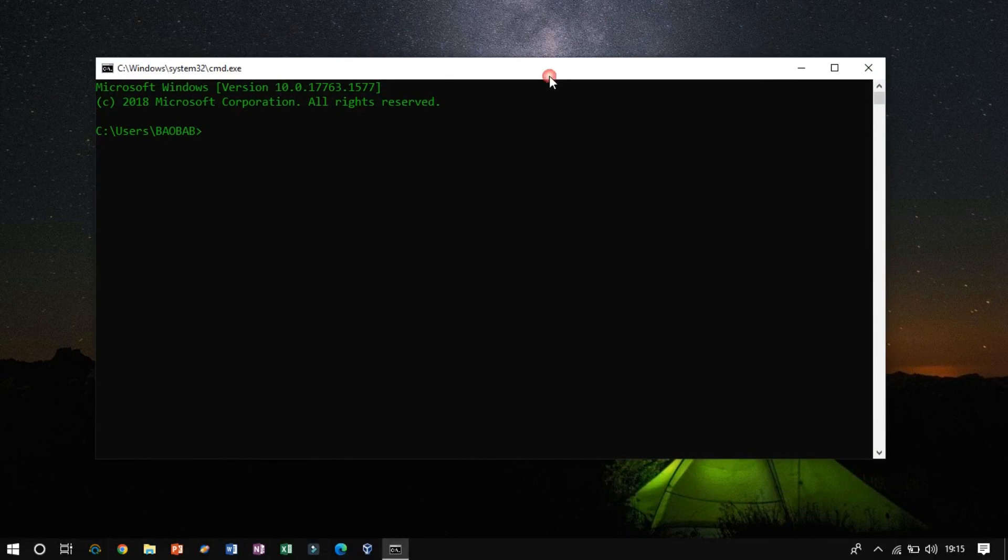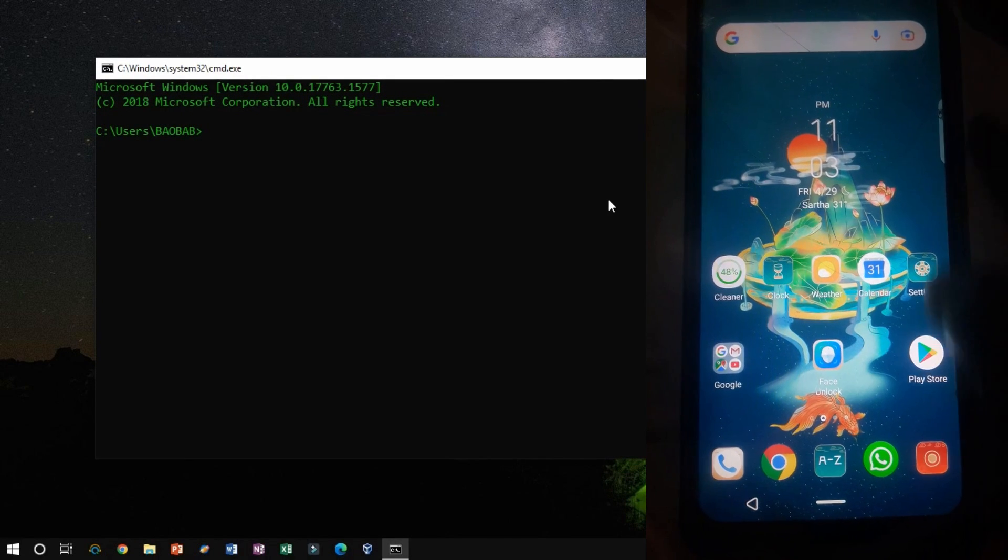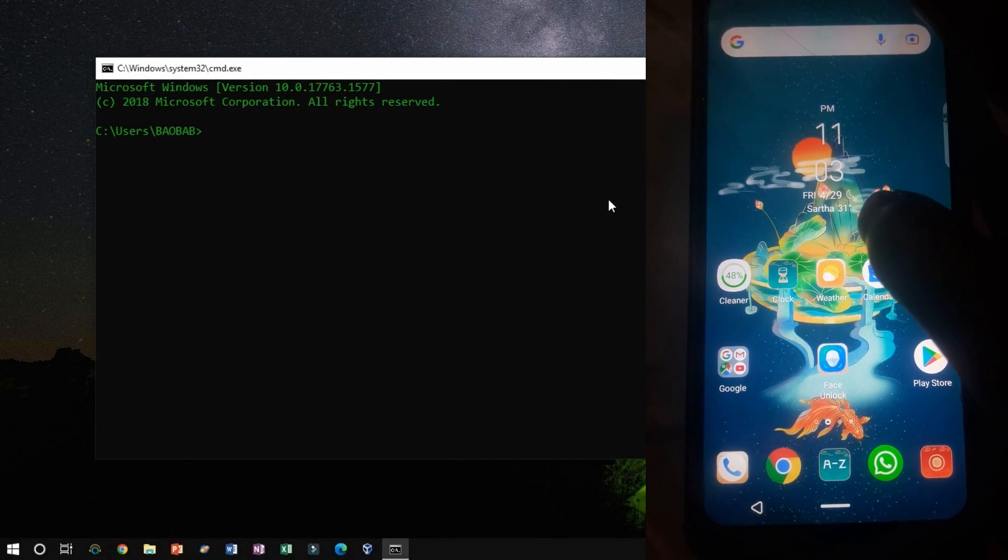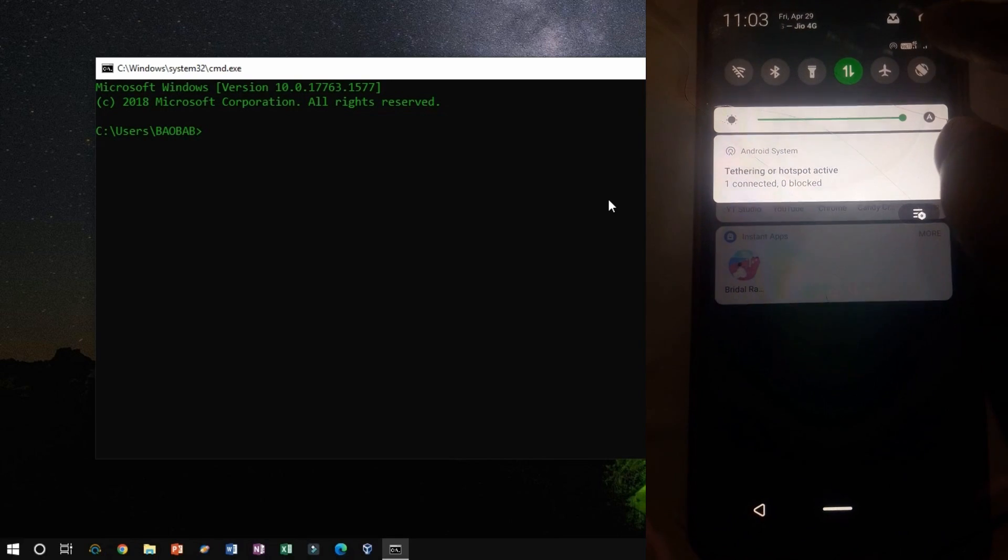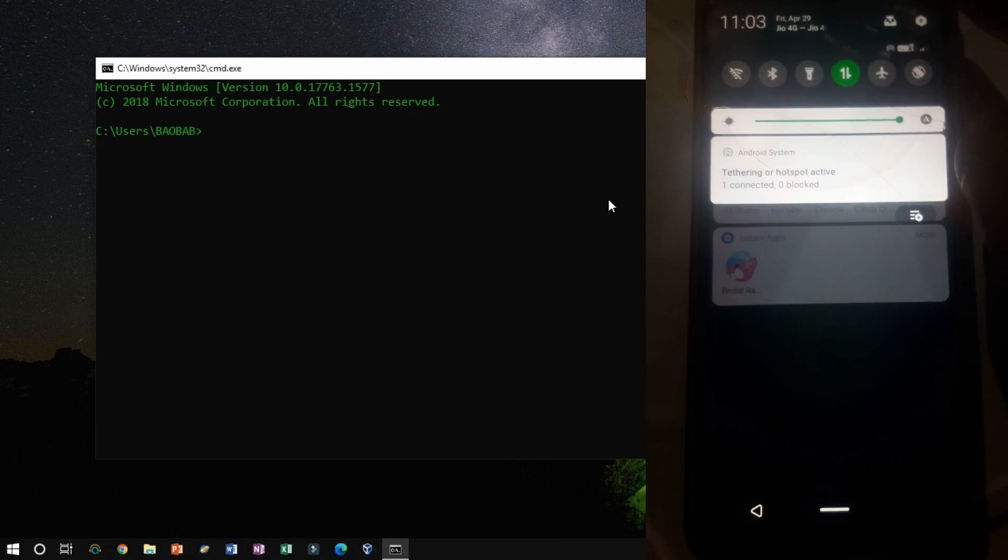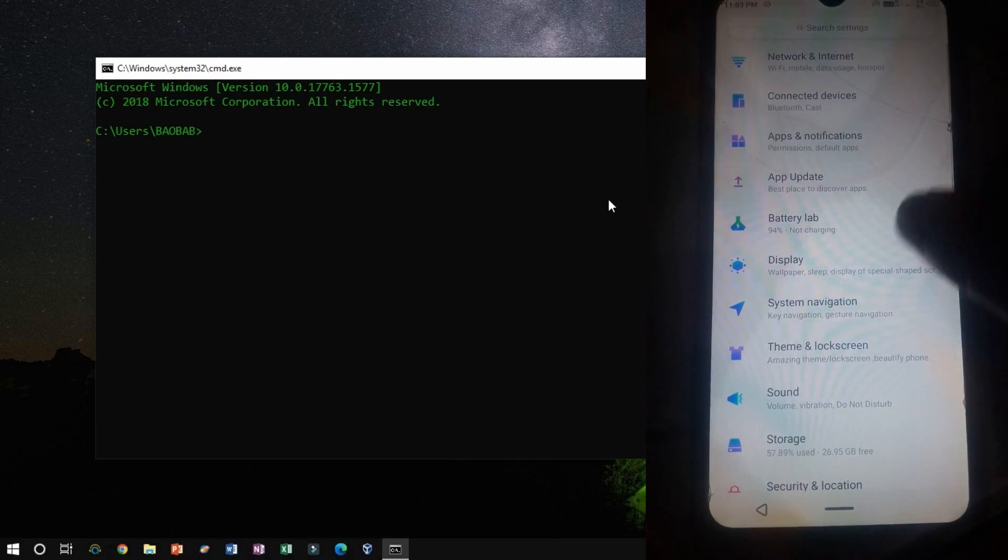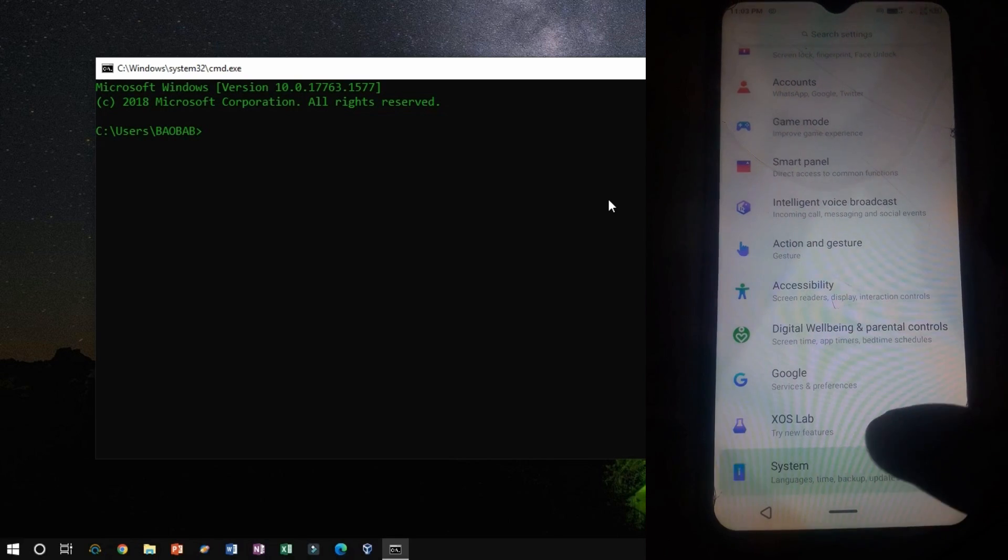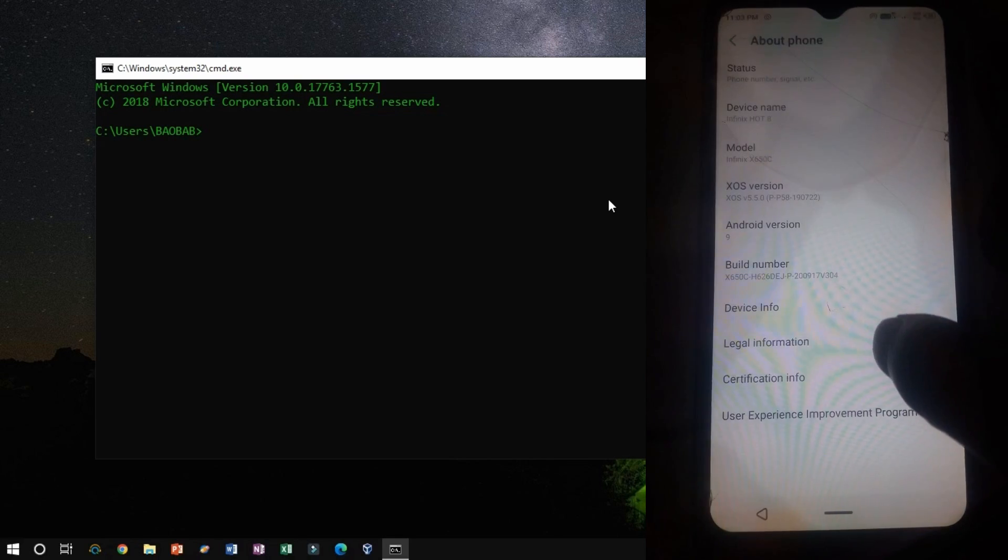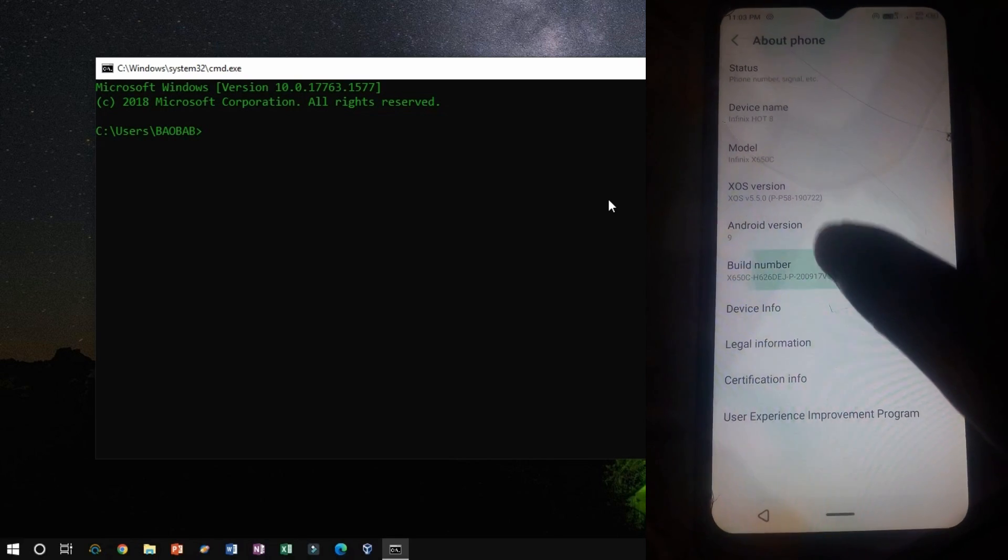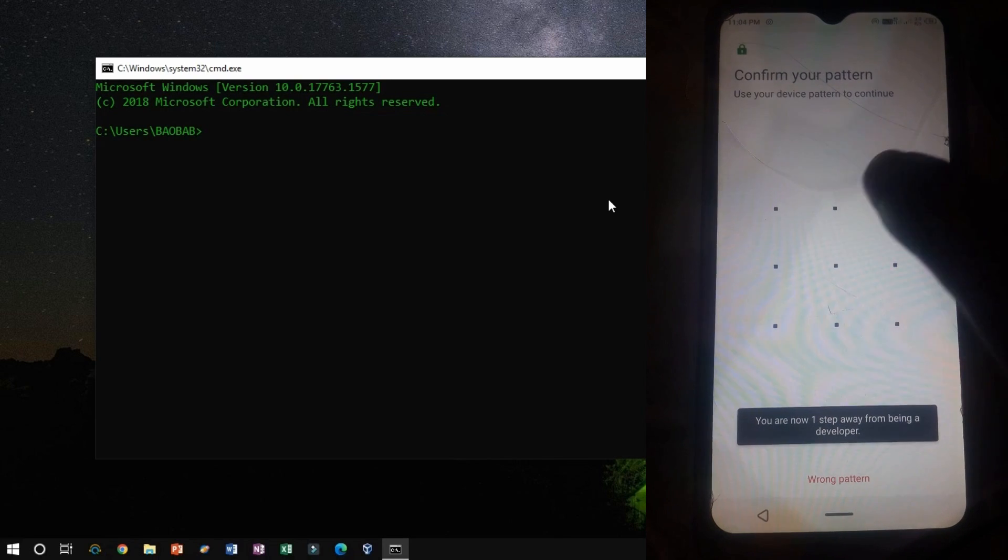Before running the command, let's enable USB debugging, and also we have to enable OEM unlock. Before that, you have to enable it by following this path. Tap on Settings then System then About Phone, and then tap a few times on Build Number, usually 7 to 9 times.